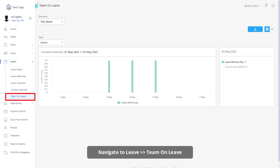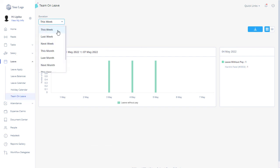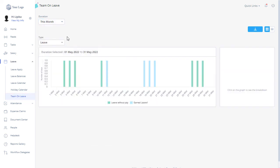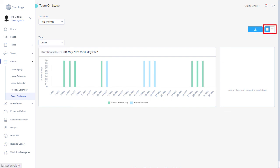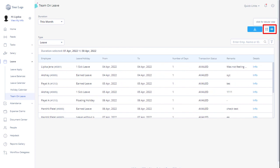The Team on Leave tab allows managers to view their team members' leave information for a specific period. Select the duration from the drop-down and select a type from the drop-down to see details. Managers can also view the details in a calendar or tabular format, and click on the download icon to download details in Excel format.